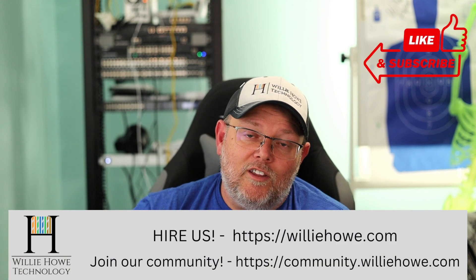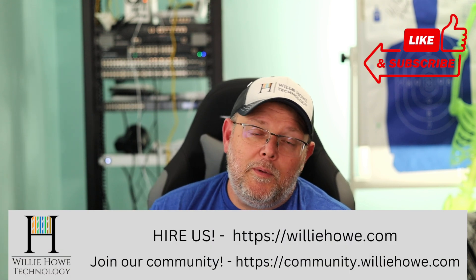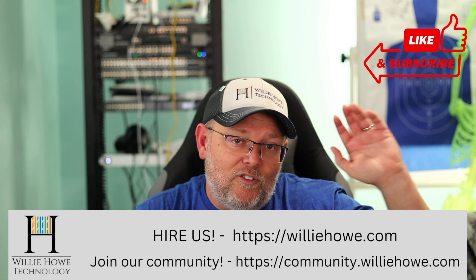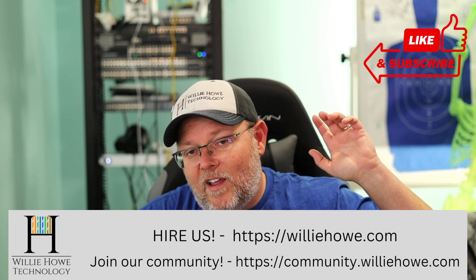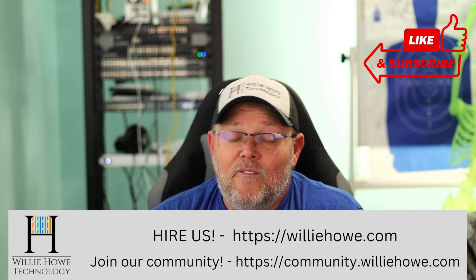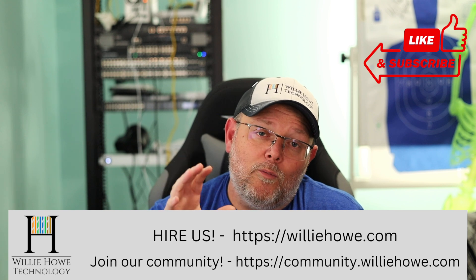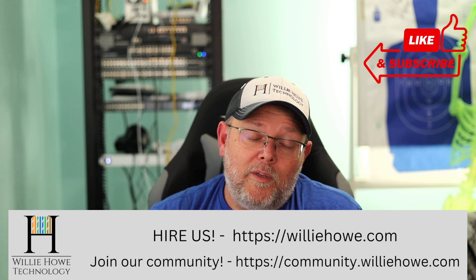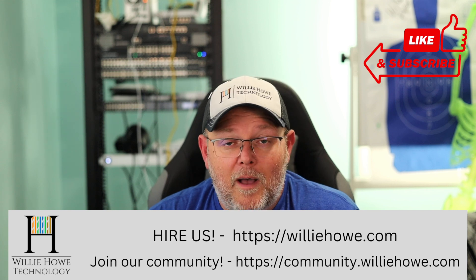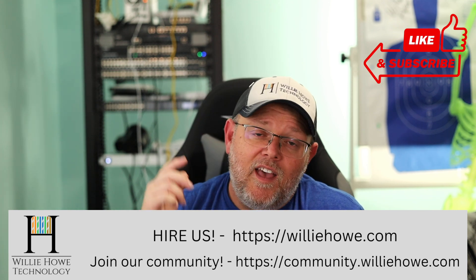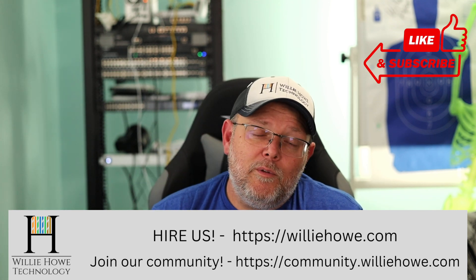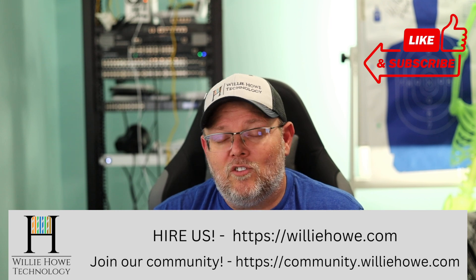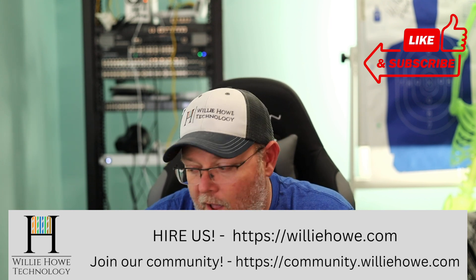And if you need IT consulting, you need help with your VPNs, your voiceover IP, your security, your Wi-Fi, your storage, all those things, head on over to williehowe.com. Fill out the contact form that's on the front page and someone will be in touch with you as soon as possible. If you'd like to continue the conversation, head on over to community.williehowe.com, sign up, and start posting away.